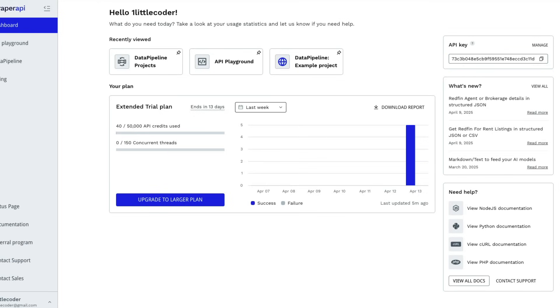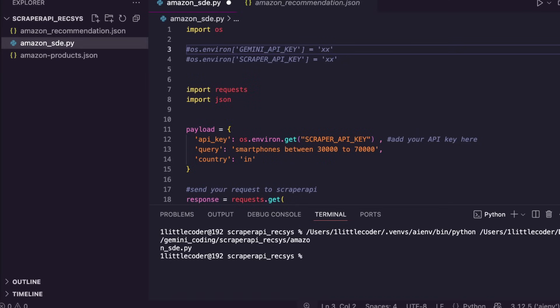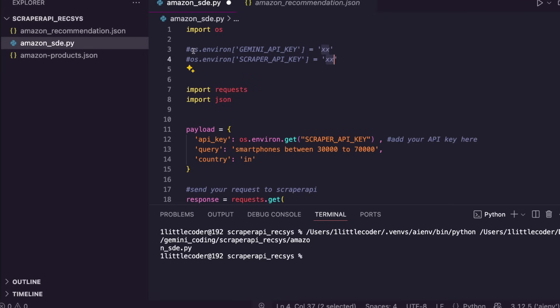Once you have the API key, the next thing you have to do is get your API key from Gemini AI Studio. Once you have both API keys ready, you can add the API key in this particular spot and uncomment this line. I'm going to share the entire code in the YouTube description so you don't have to copy-paste it while watching the video.